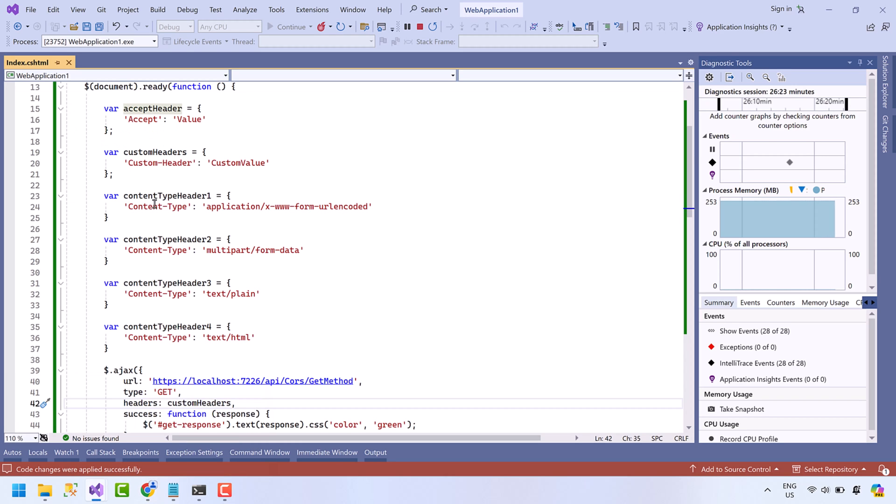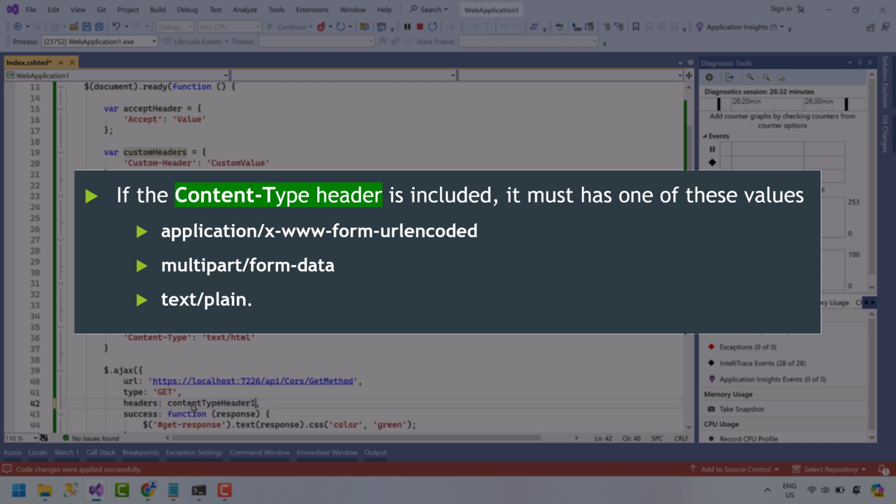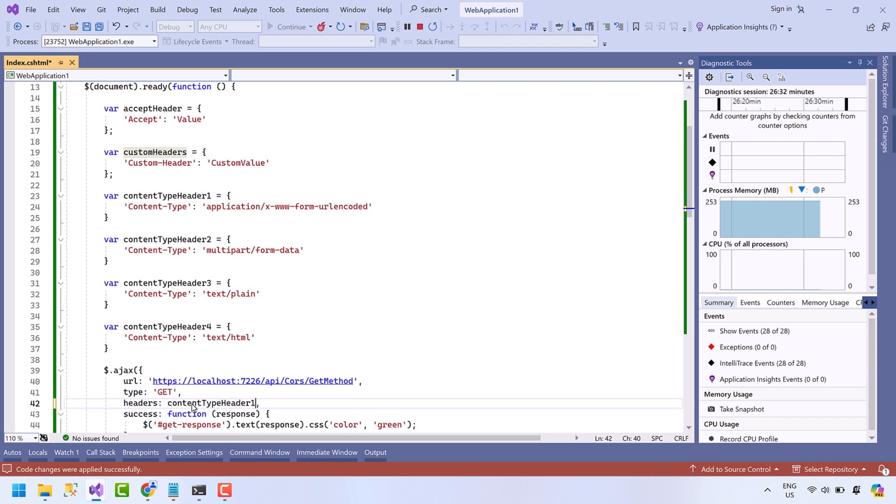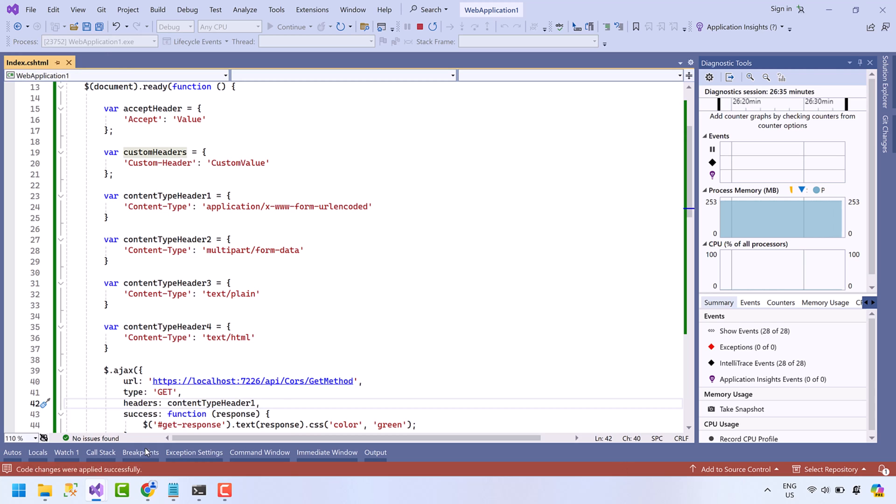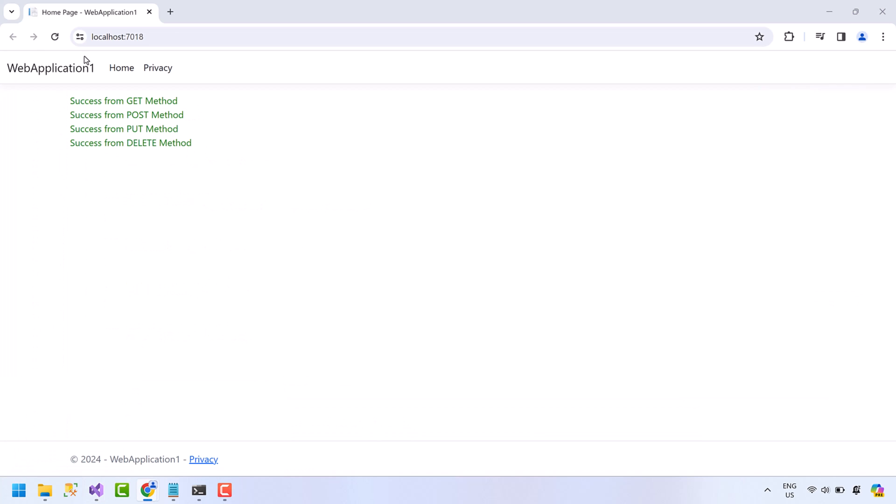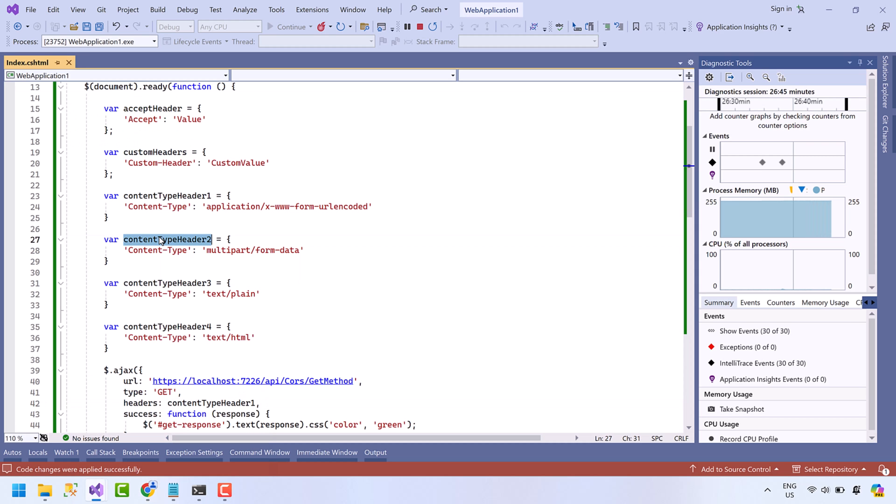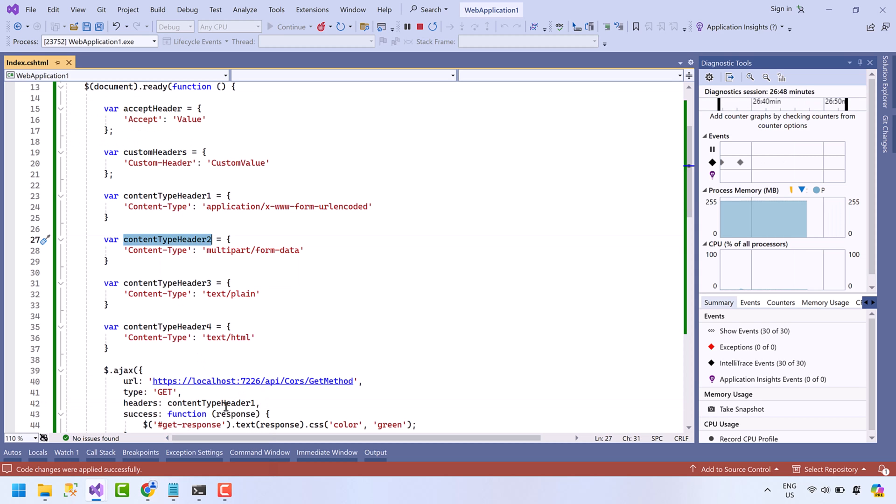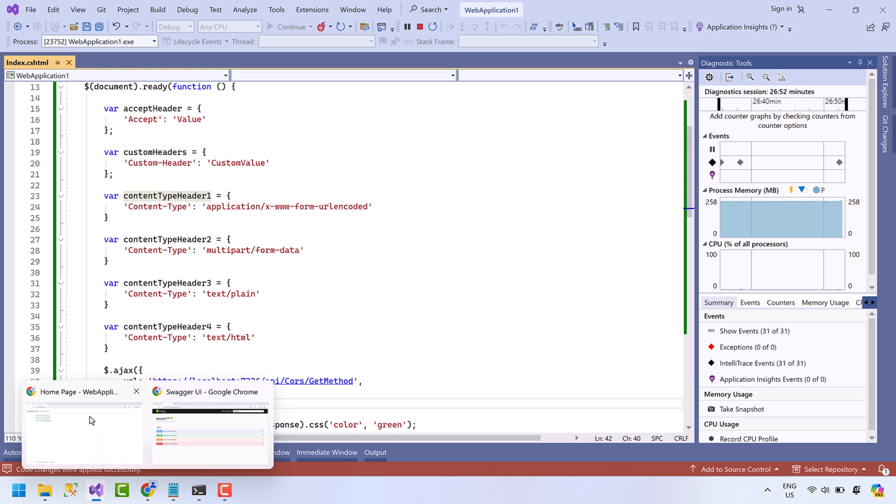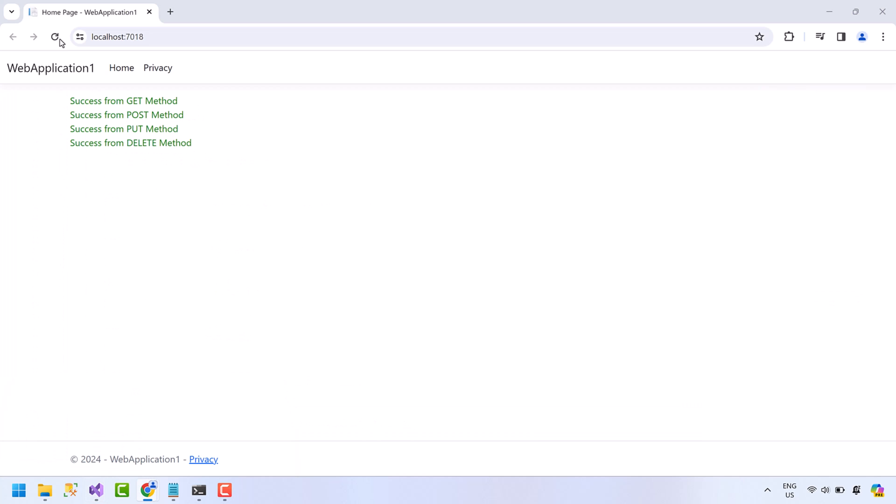Next, pass the content-type header. The content-type header will only work for these types. Let's check it one by one. Refresh the page. It is working. Next is multipart/form-data. It's working too.